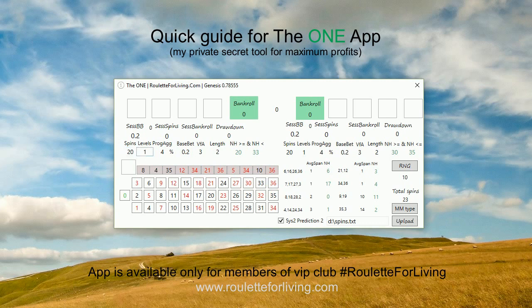Here you set up how many spins you want to play and the number of levels. If level is one and spins is 20, your progression will be 20 spins. Progression aggressiveness controls how quickly your base bet grows if you go through a drawdown. For example, with four numbers and playing eight spins, if progression aggressiveness is four percent, after eight spins your base bet will increase to 30 cents, and so on.